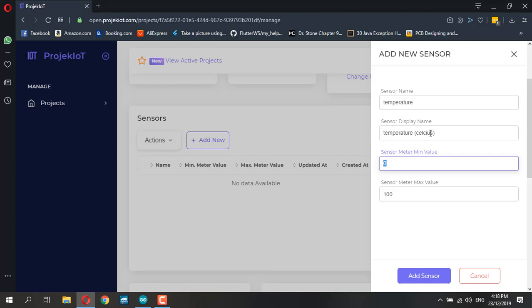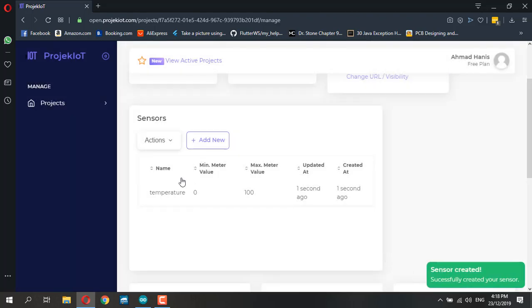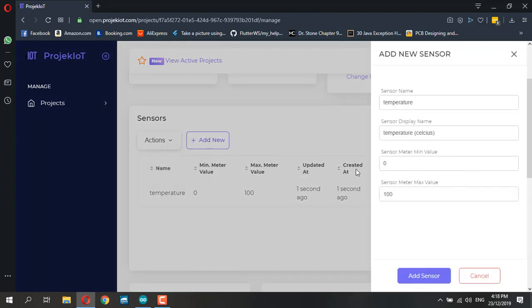Let me set this from 0 to 100 and add the temperature sensor. I'm going to add another one for humidity.